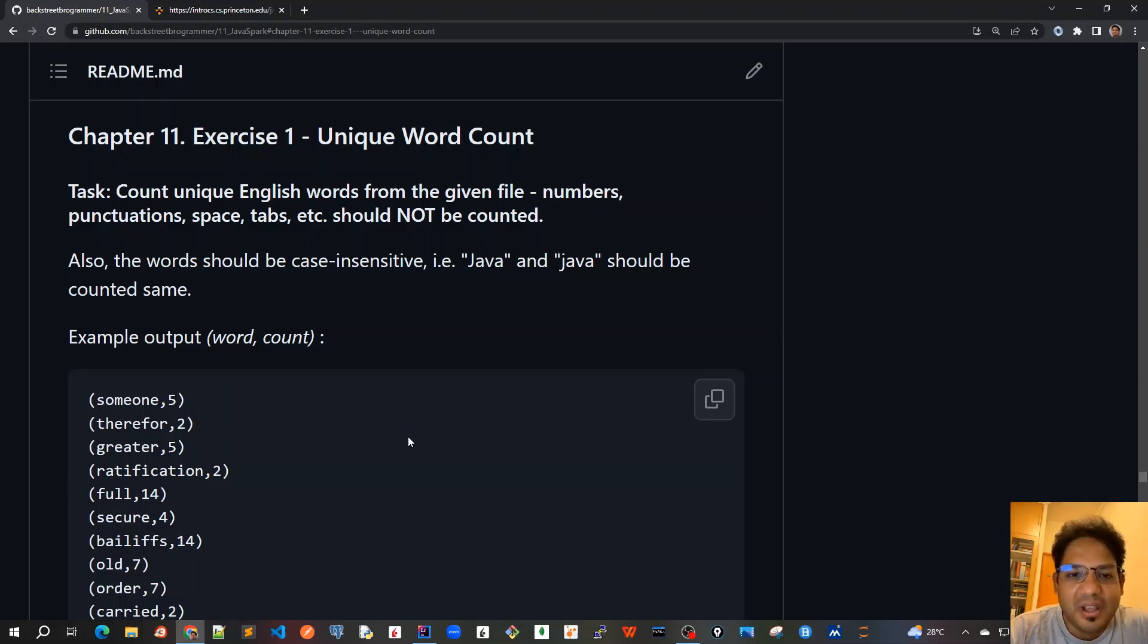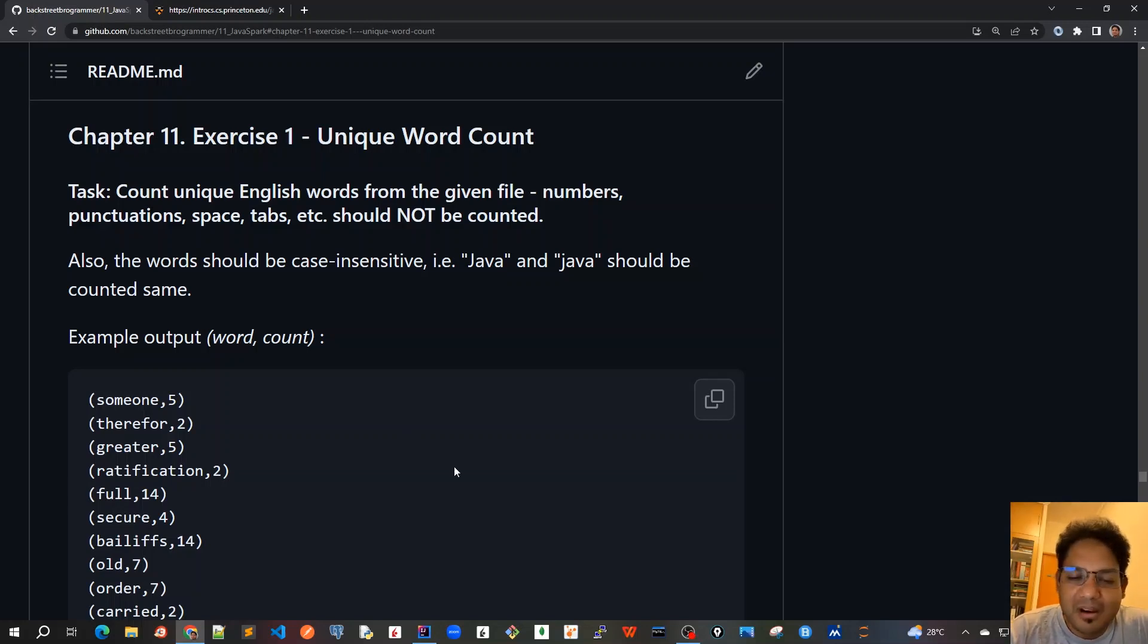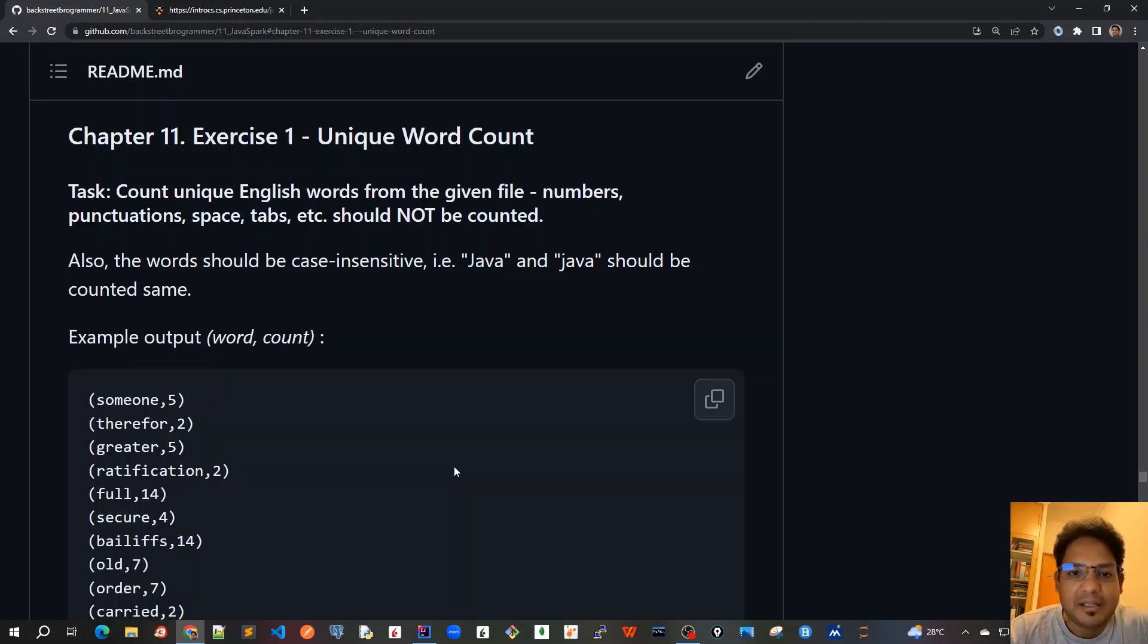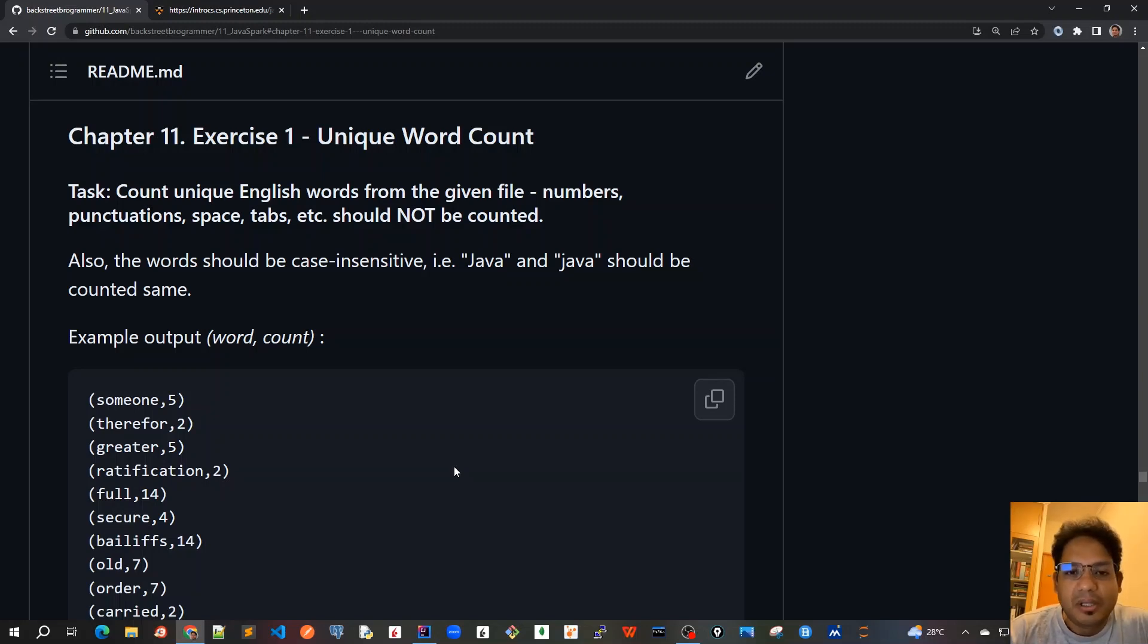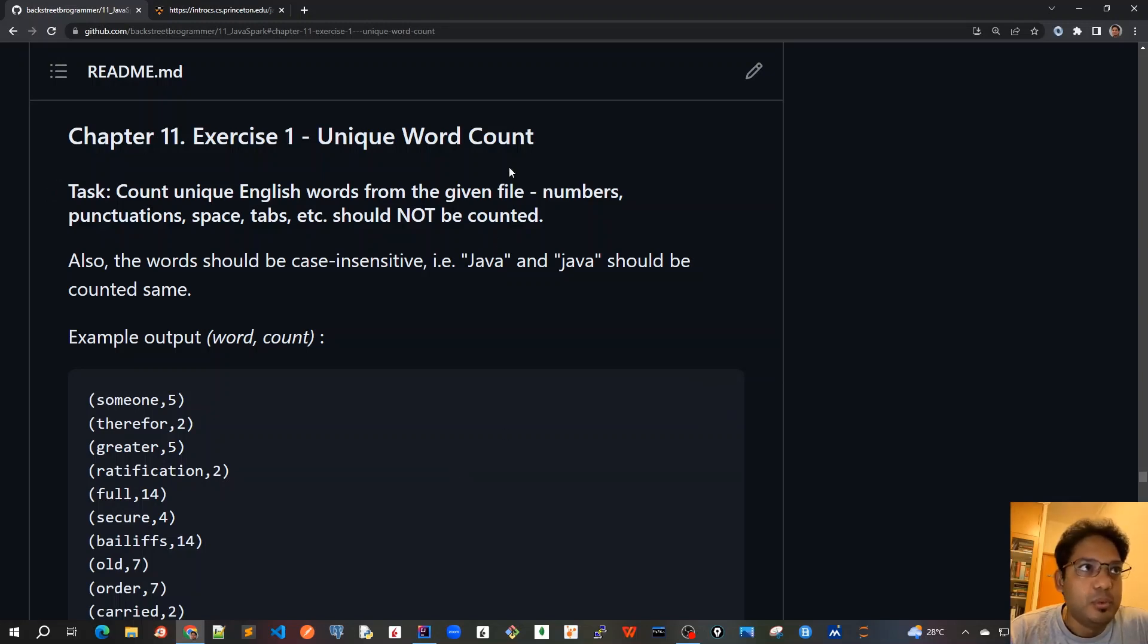Good morning, friends. We have learned a lot about pair RDDs, tuples, transformations like flat map, map filter, and also some mapping and some other actions. Now, let's put all these concepts and solve one exercise, which is unique word count.